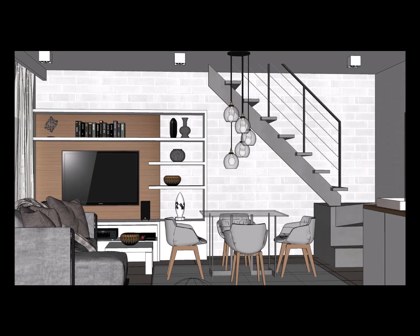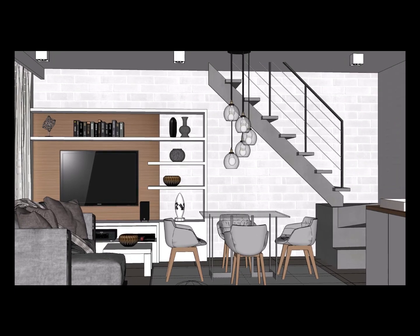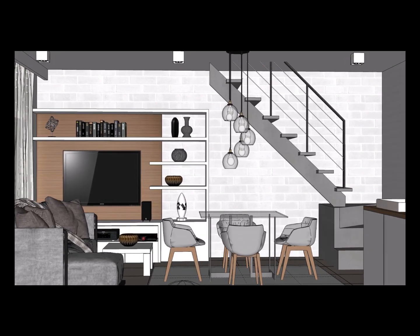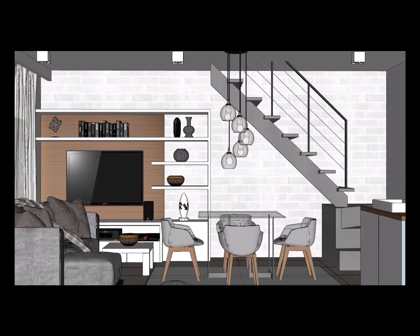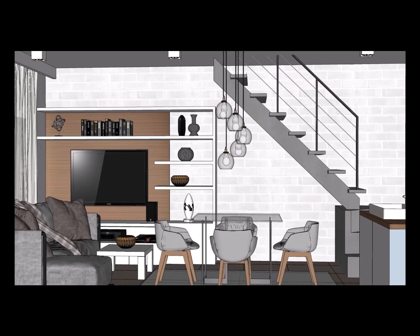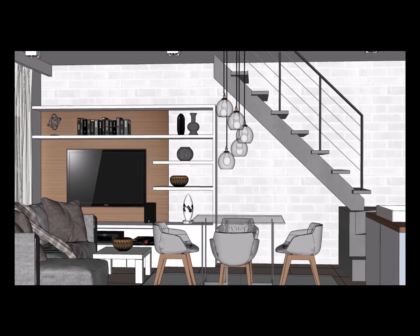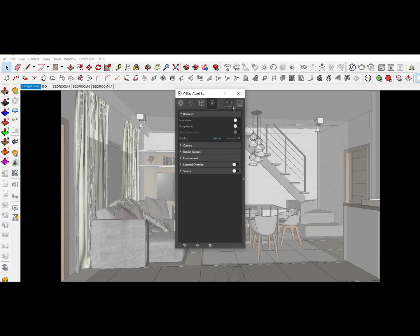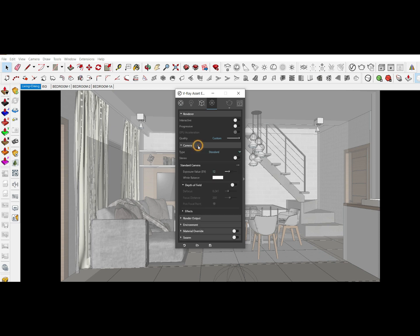If you're new to my channel, please don't forget to subscribe and click the bell icon below to get the latest updates on my videos. So let's start. First, click the V-Ray Asset Editor and then click Settings. As you can see, under quality make sure it is set to Custom mode, then click Camera.